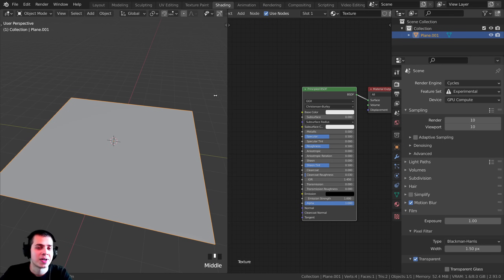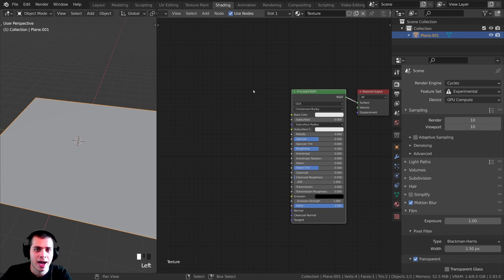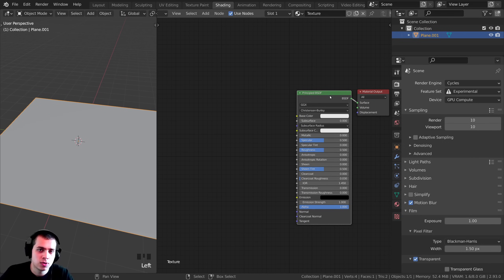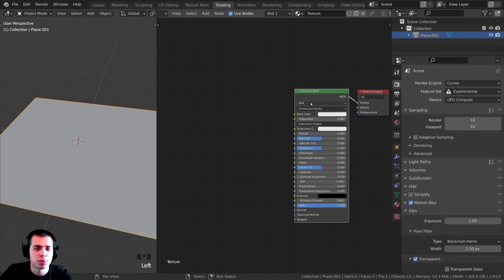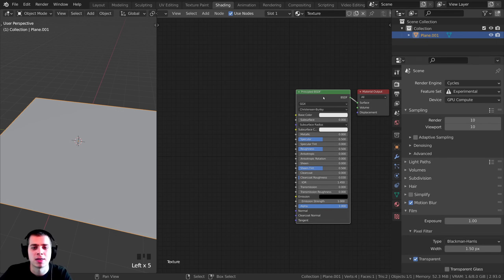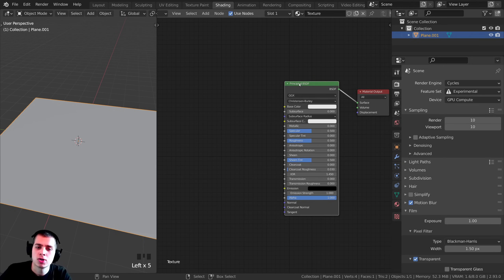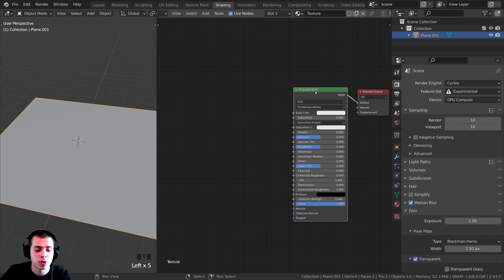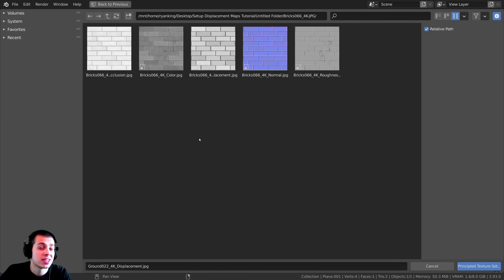Close the user preferences. With the Node Wrangler add-on turned on, it can automatically set up all the texture maps. Select the Principled BSDF and press Ctrl+Shift+T — it'll bring up Blender's file browser so you can locate where your textures are.